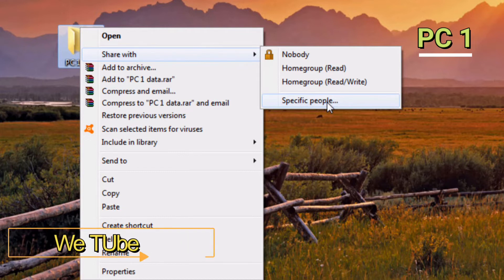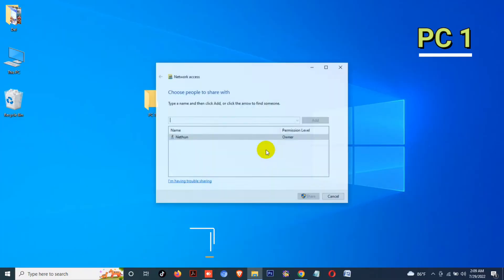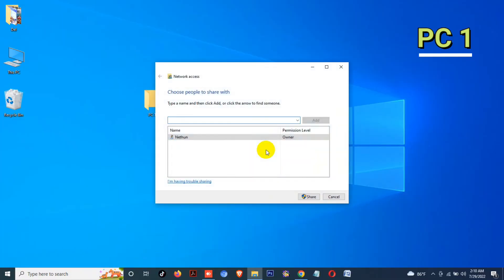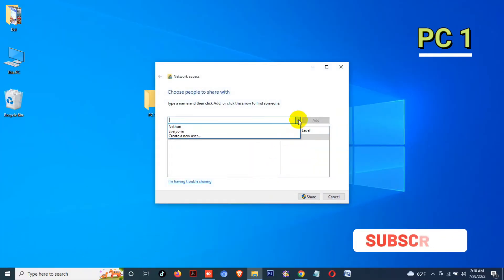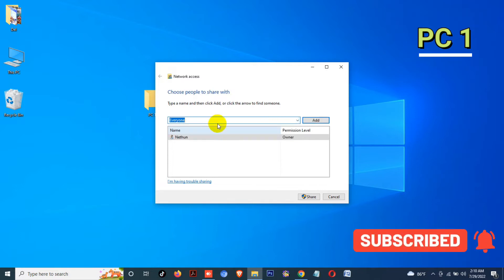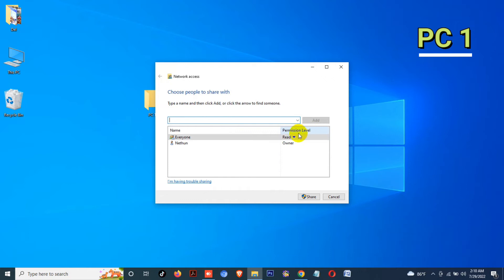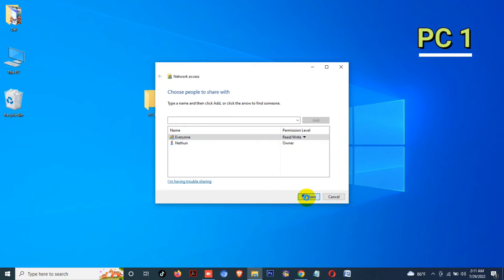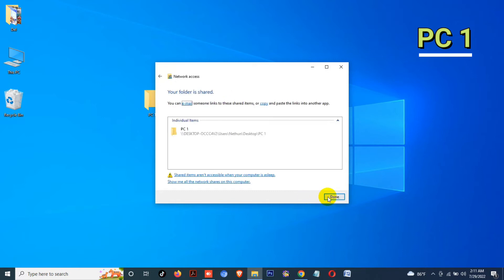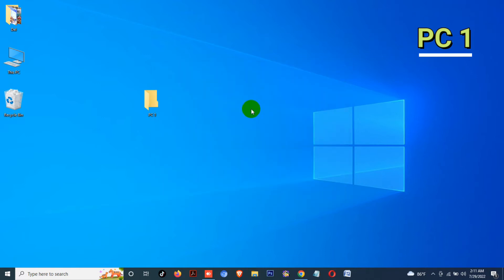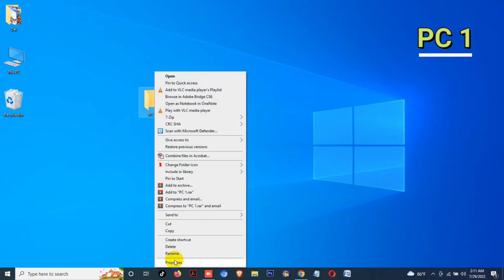After clicking on Specific People you will see this page. From the dropdown list select Everyone and click on Add. Then from the Permission Level select Read or Write, then click on Share, then Done. Now again right-click on the folder and select Properties.